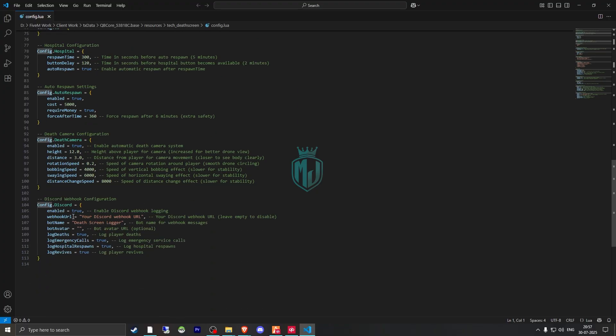Then we have some death reasons and the UI settings. You can also enable the Discord webhook so you will get to see the death logs. You can add your Discord webhook right there.